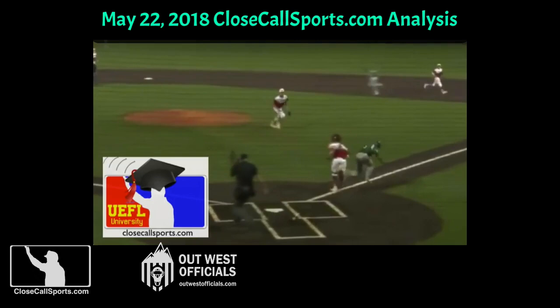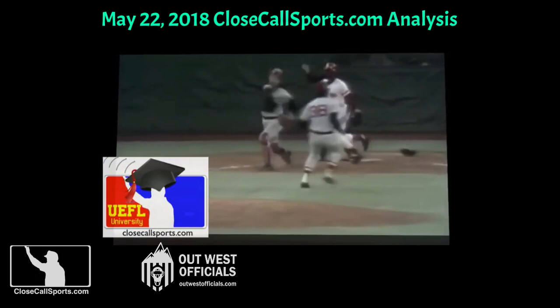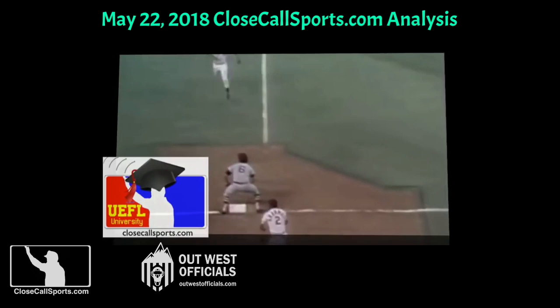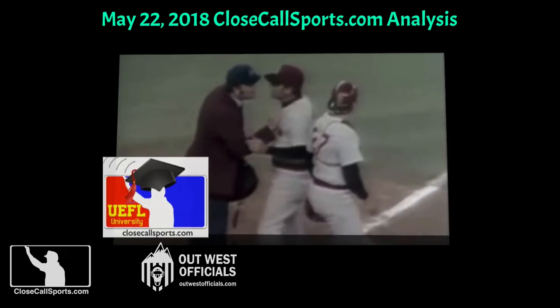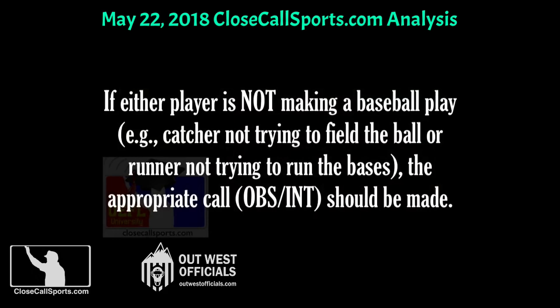This is called an Armbrister tangle untangle, named for Reds batter Ed Armbrister, who briefly became entangled with Red Sox catcher Carlton Fisk in game three of the 1975 World Series, when plate umpire Larry Barnett no-called the collision because both players were actively pursuing their respective goals, creating an instance of incidental contact.